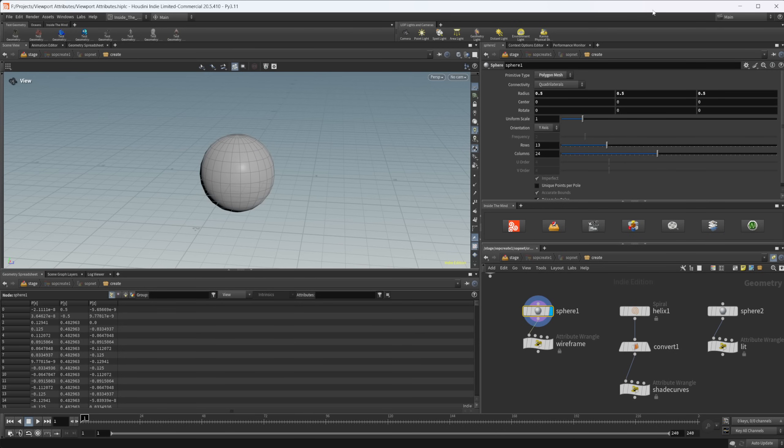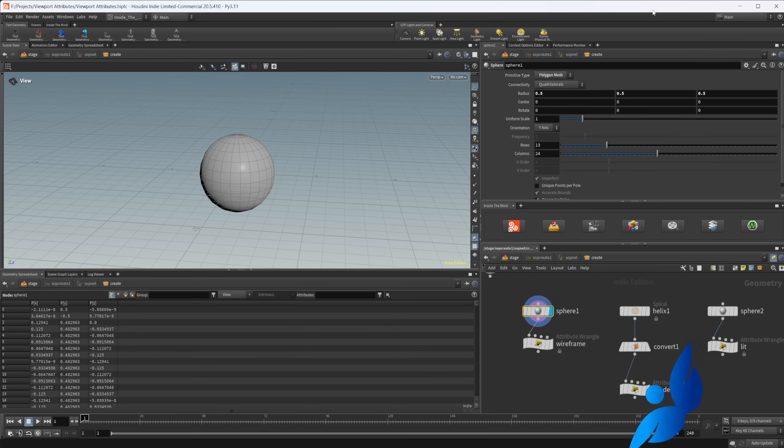You probably know that there are certain attributes that you can set in Houdini that will have an effect on your viewport. Like pscale, it's a pretty common one. However, there's some that you may not be aware of.